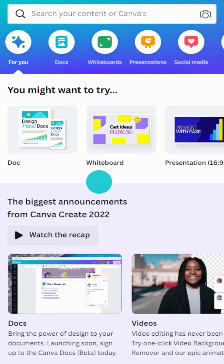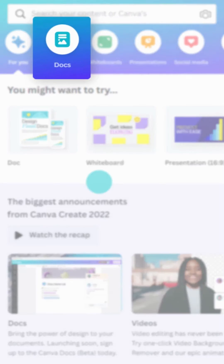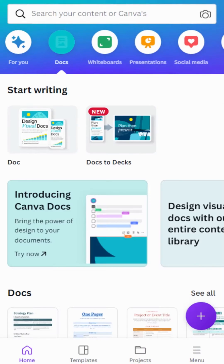You'll find Canva Docs in the homepage banner, here. Start writing on a blank document, or choose from a wide range of templates.